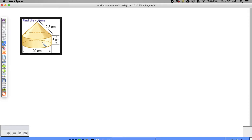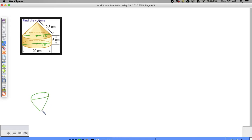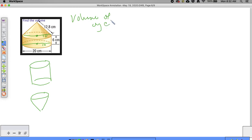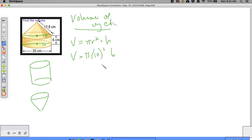Moving to the next problem: we have a cylinder and a cone. The diameter is 20, which means the radius is 10 for both the cylinder and the cone. A cone takes up one third of a cylinder — you can fit three cones inside a cylinder of the same radius and height. The volume of the cylinder is pi r squared times height: pi times 10 squared times 6, which equals 600 pi.